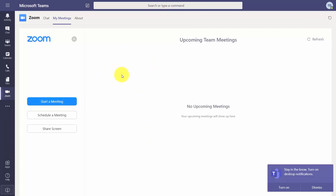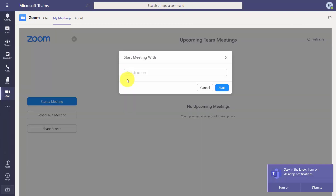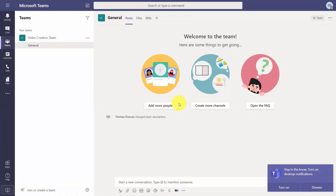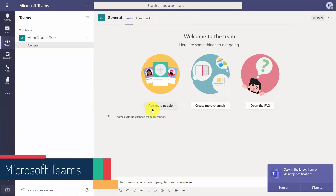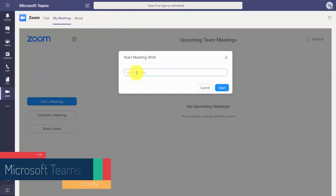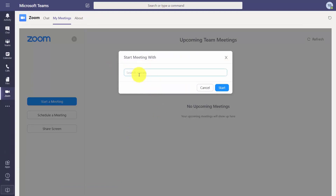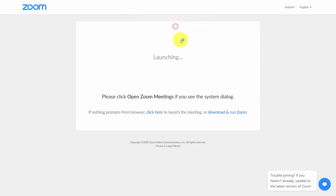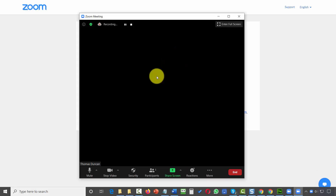Inside Teams, you'll see a Zoom interface that should look familiar if you're already a Zoom user. You can click 'Start a Meeting' and begin looking for individuals already on your team. Add those individuals so you can take advantage of what Zoom has to offer. Start the meeting by typing in the names of team members. Once you have the names, click Start — Zoom will open its interface within Teams.